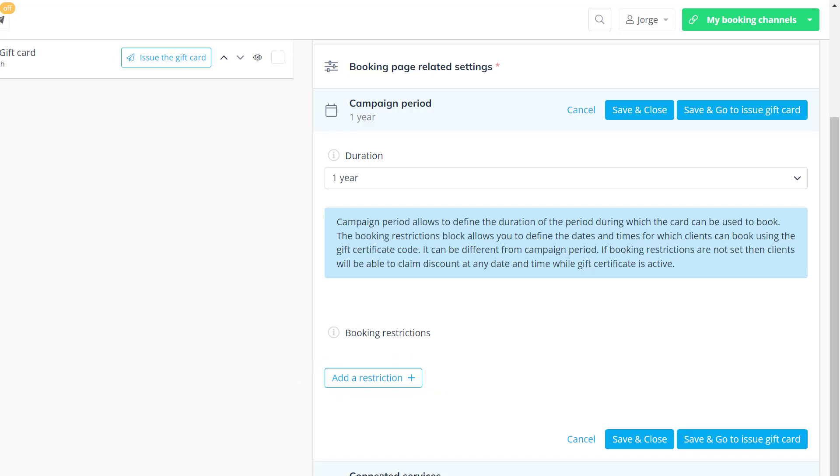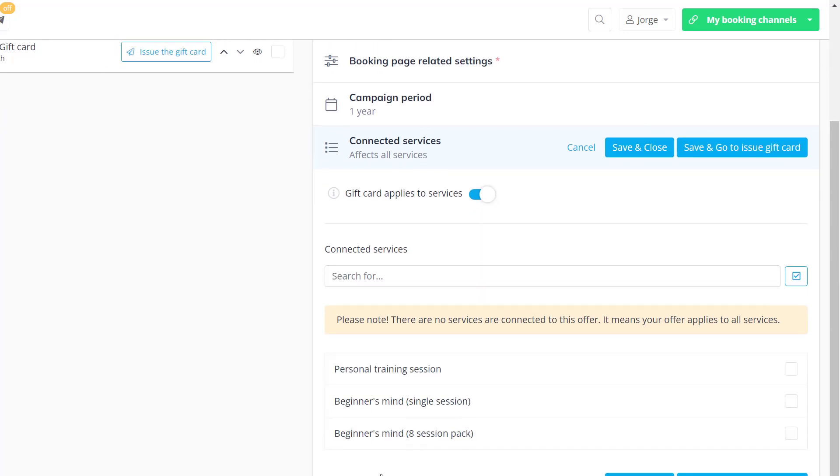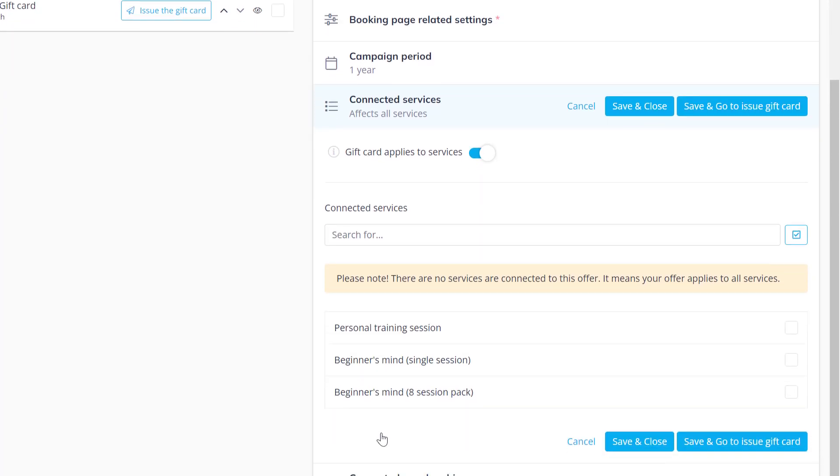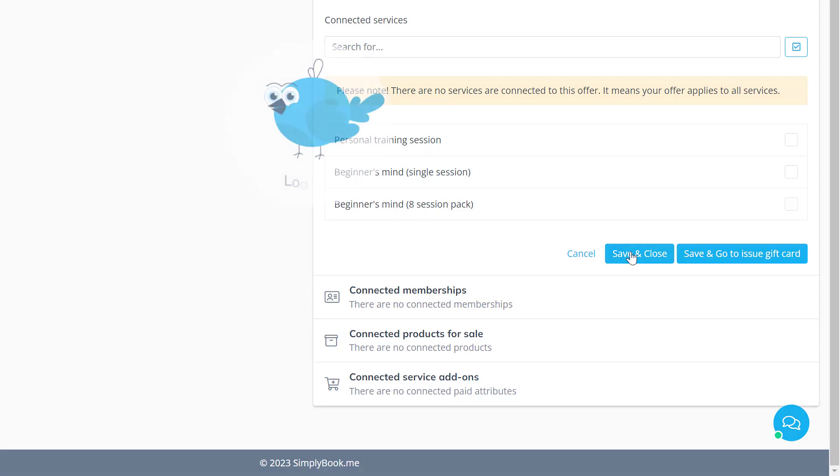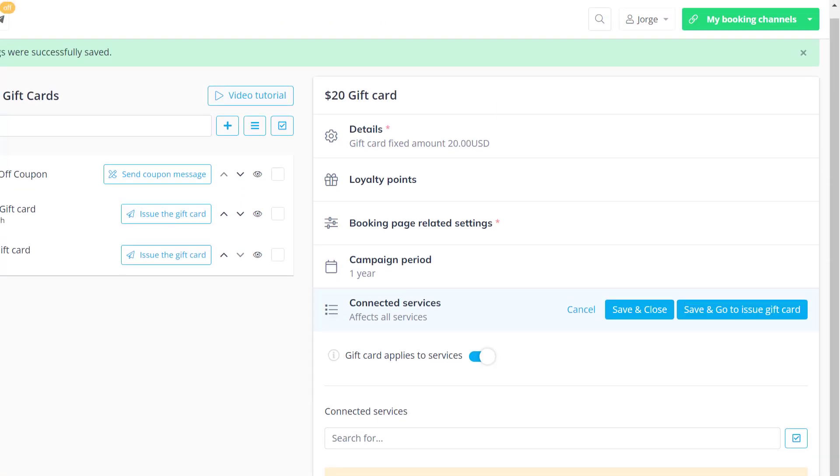Unless specified otherwise all services will be available for booking using this gift card. The same goes for memberships, products for sale and service add-ons. Let's save changes for now and have a quick look at how to create a custom design.